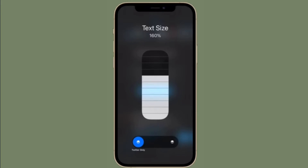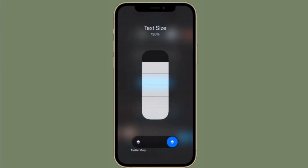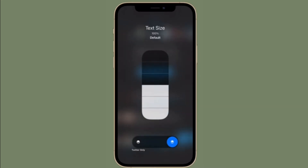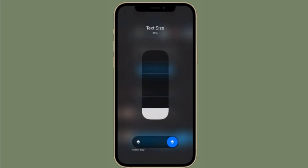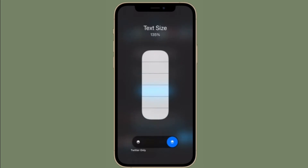Hi friends, what's up. This is our CarePhone 360 Reader. Right now, I'm going to show how to set per-app text size on iPhone and iPad. iOS 15 has come up with a ton of pretty cool features, including the ability to set per-app text size on your device.